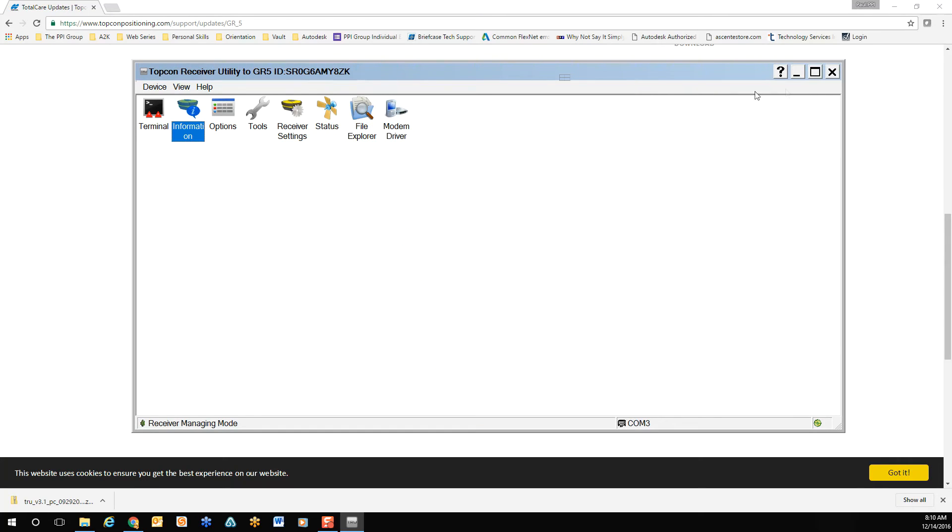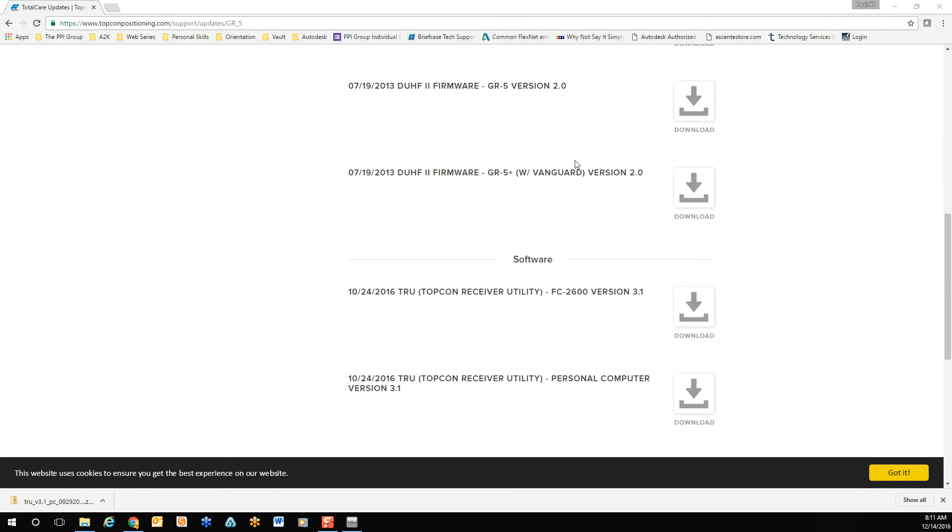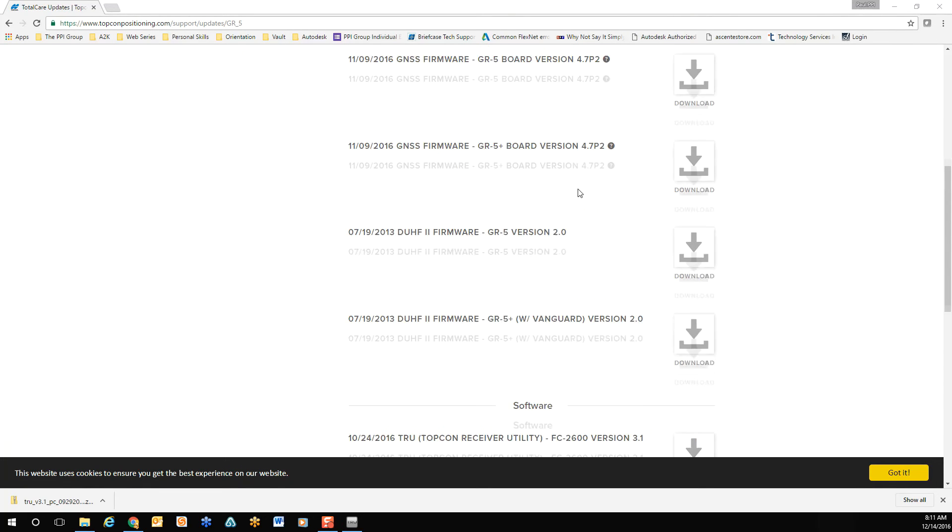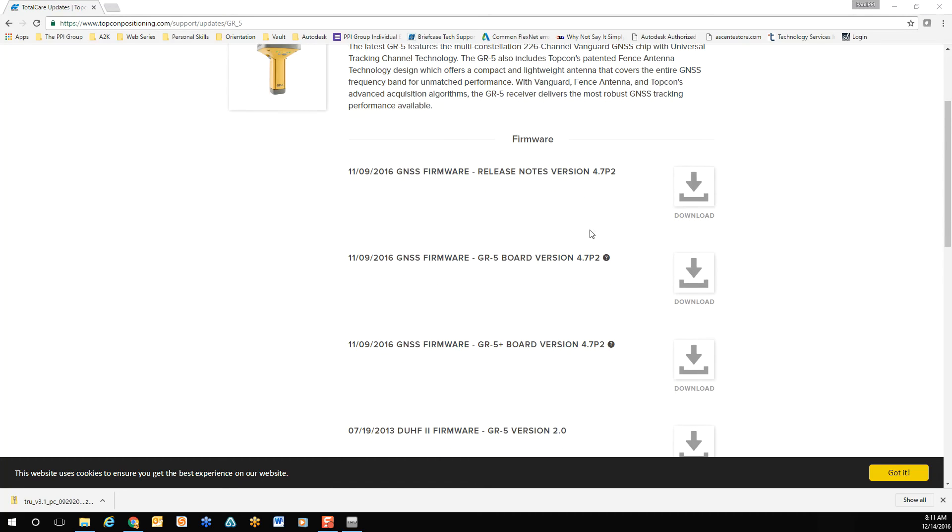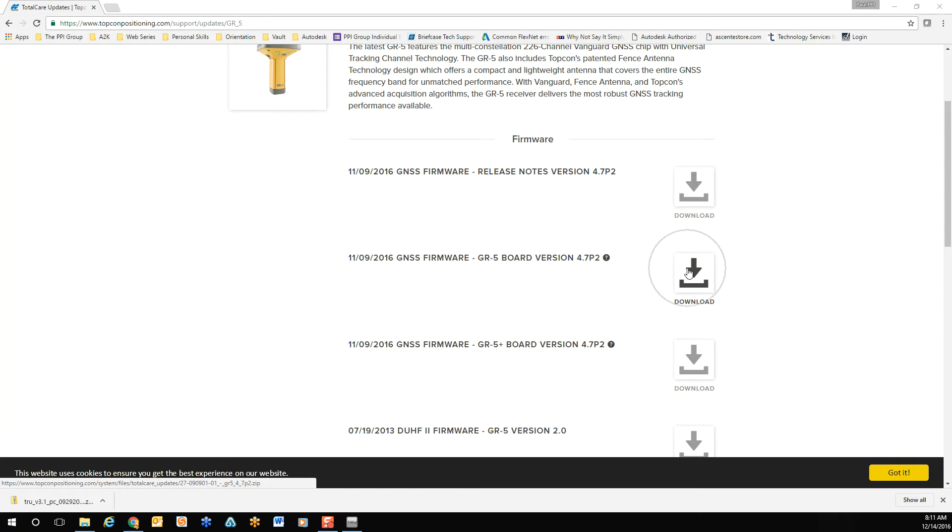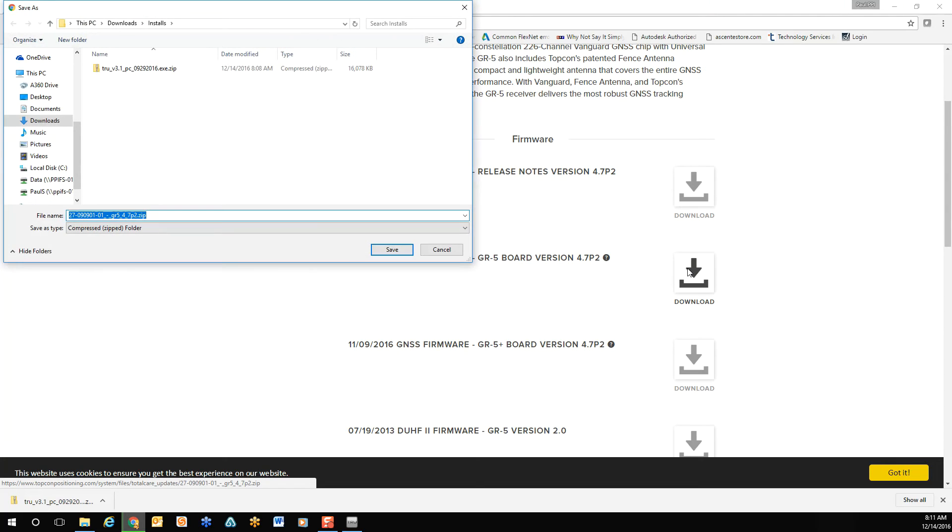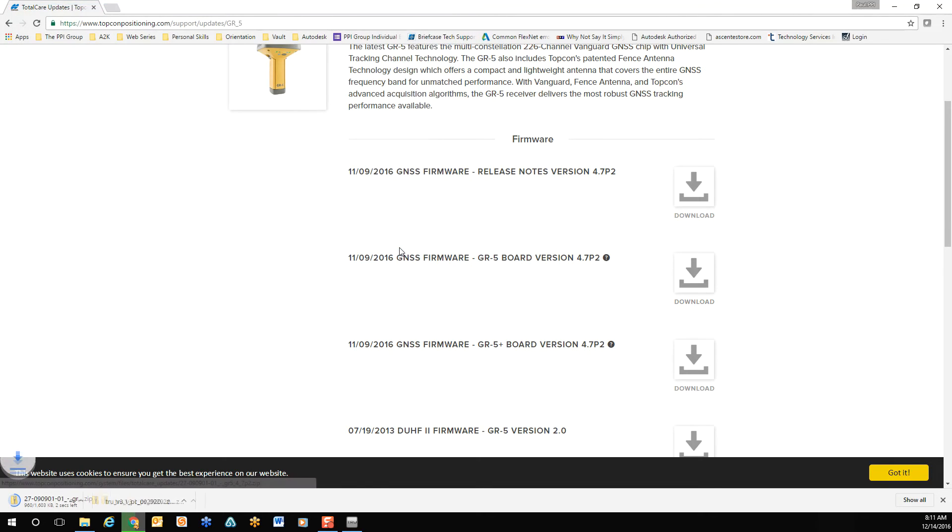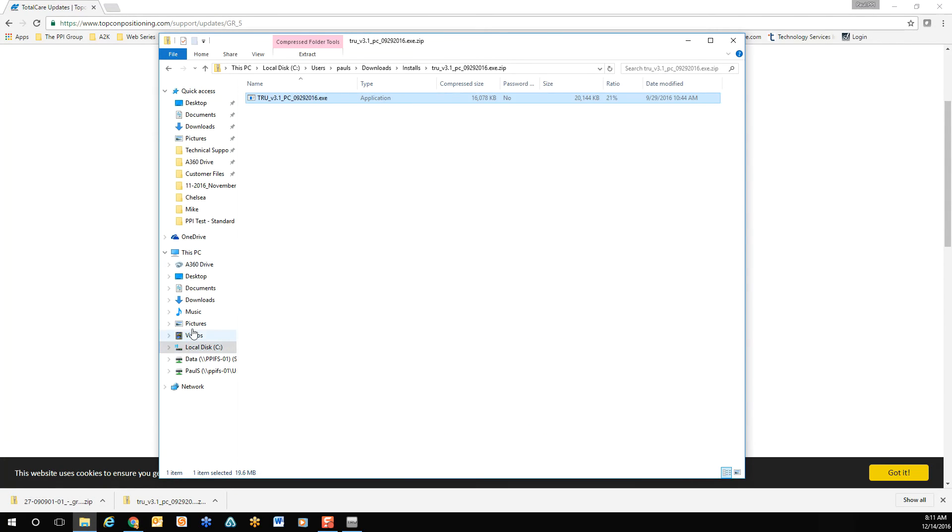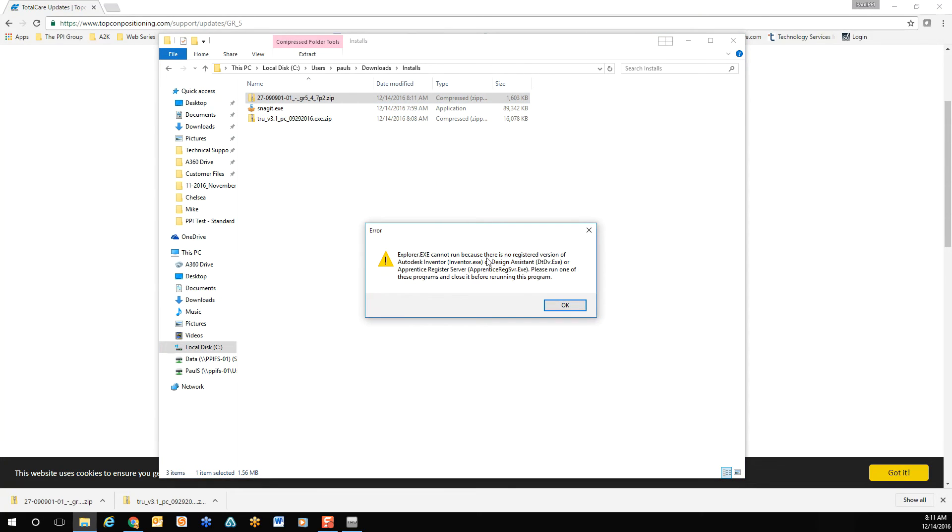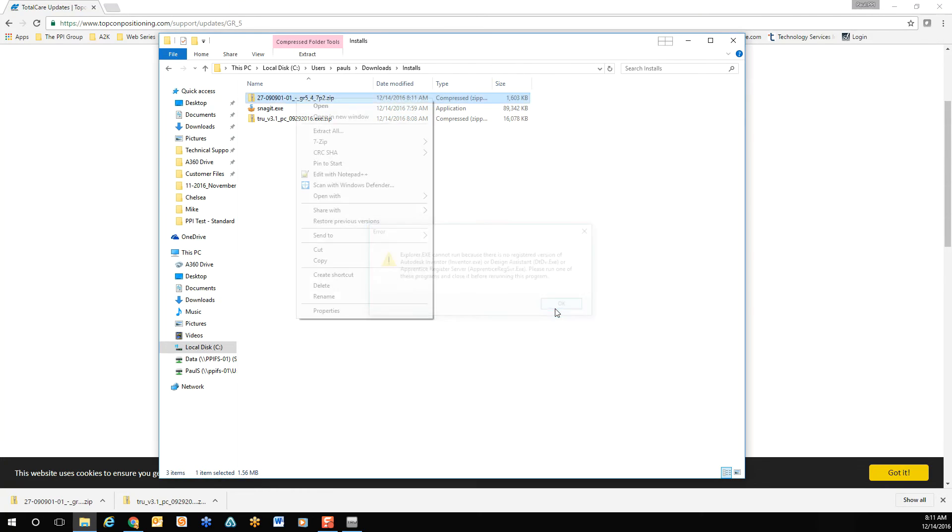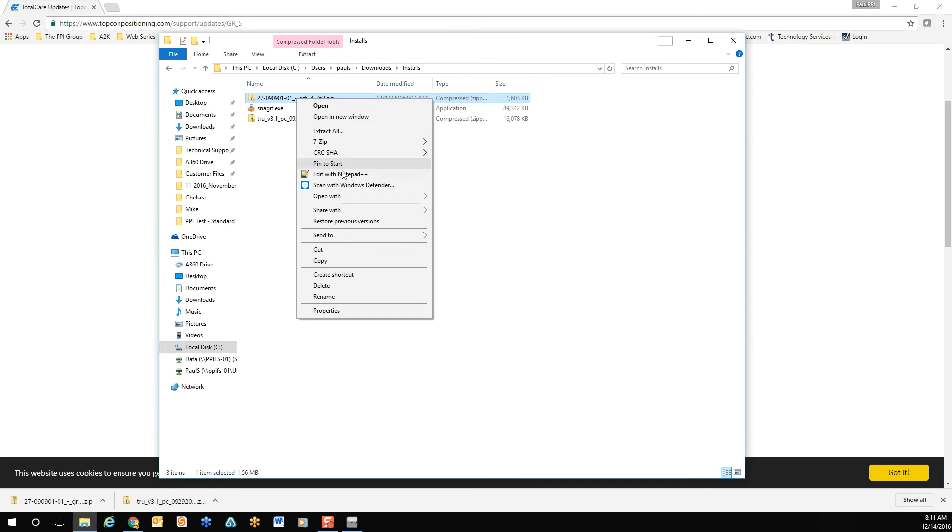Next, close down the Topcon receiver utility. Simply navigate to the correct board version, and download the firmware update. Confirm your download location. Once the files are downloaded, open the folder. Be sure to extract the update, and place it wherever you choose. I usually keep it in the same folder.